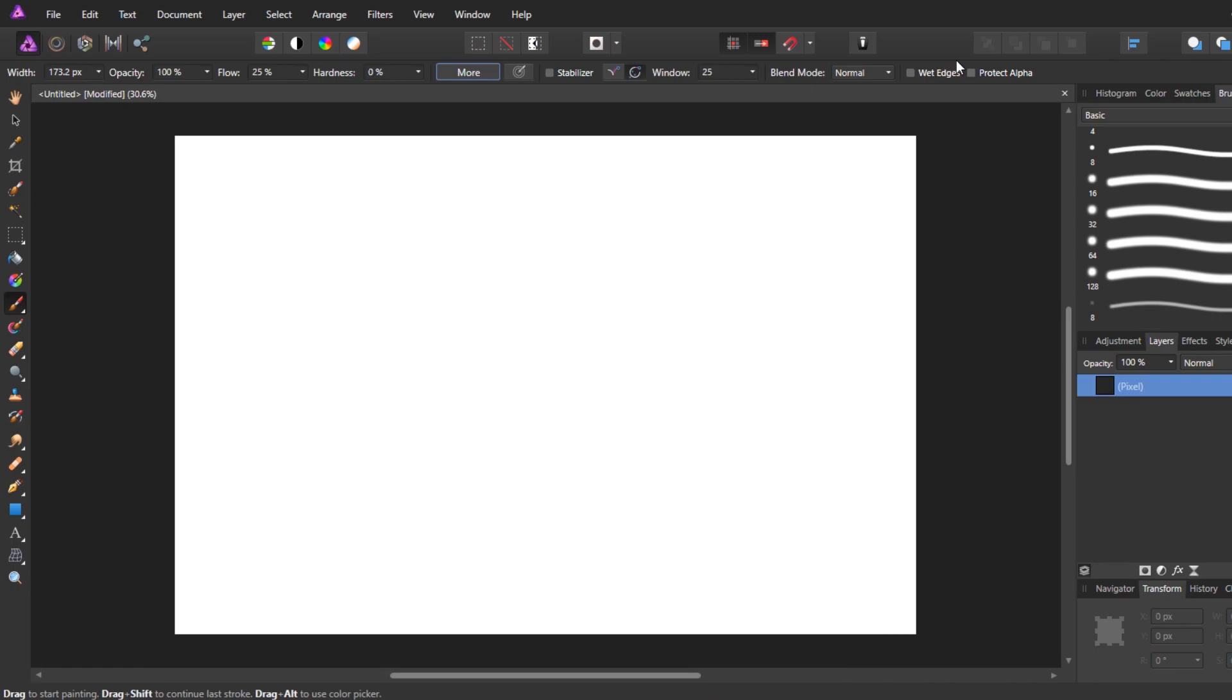Hello. Today I want to show you how to enable pressure sensitivity inside of Affinity Photo. This is for your Wacom or other drawing tablet. This question came to me the other day when I was helping a friend digital paint inside of Affinity Photo.